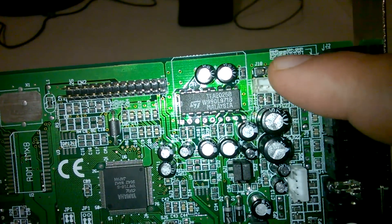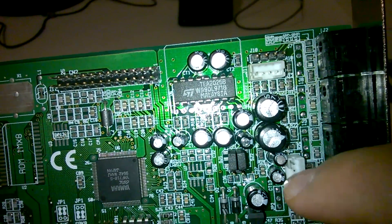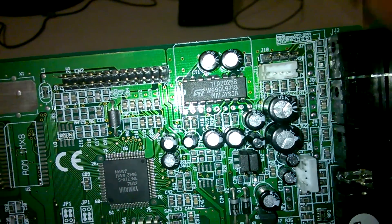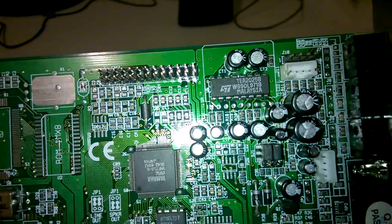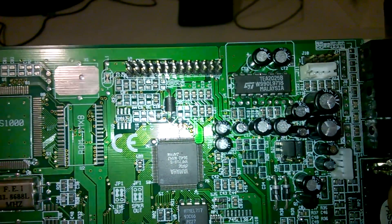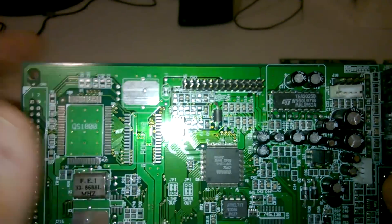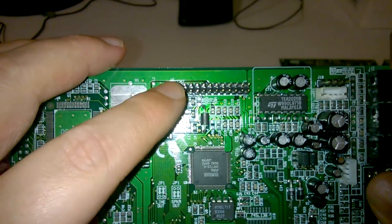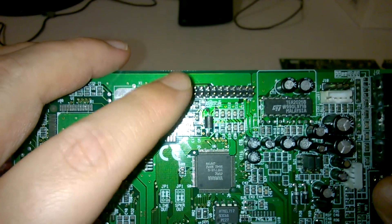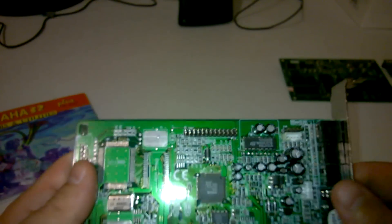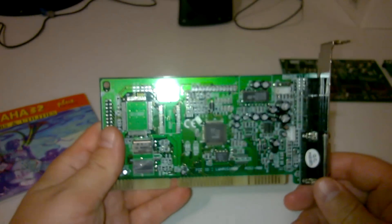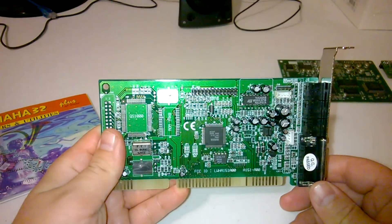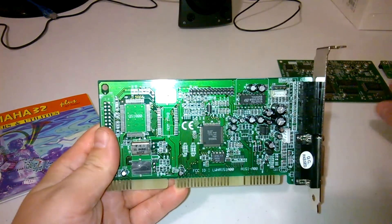And to have better quality, make sure that the jumpers here are set to the top. That way you're using line out and not speaker out. You've got some inputs here for the mixer to connect your CD-ROM audio port, for example.